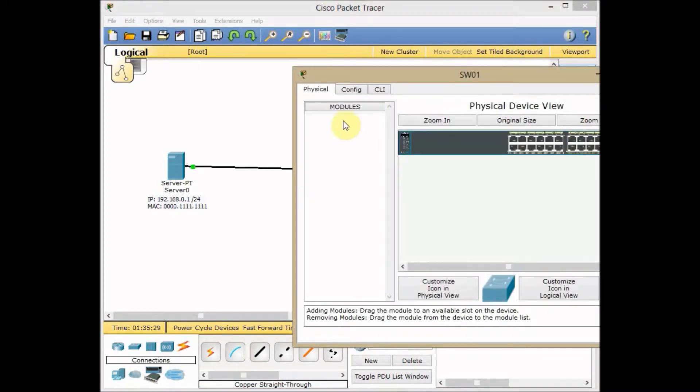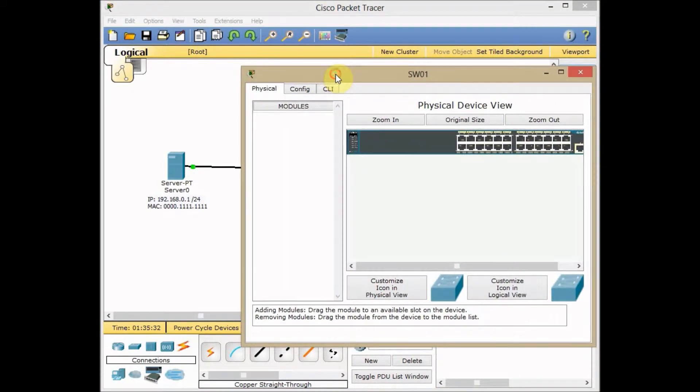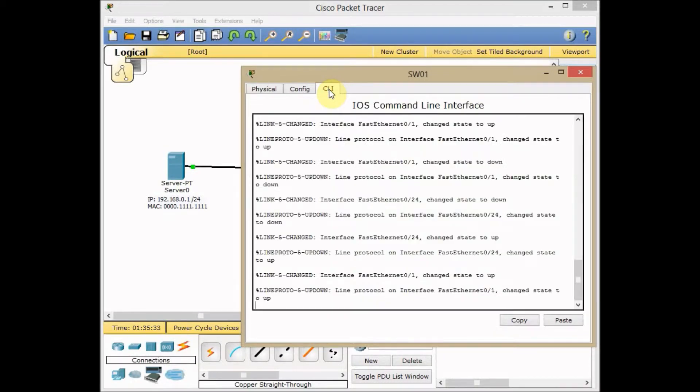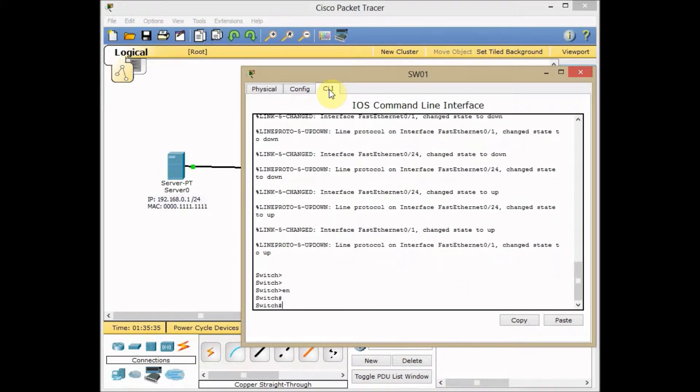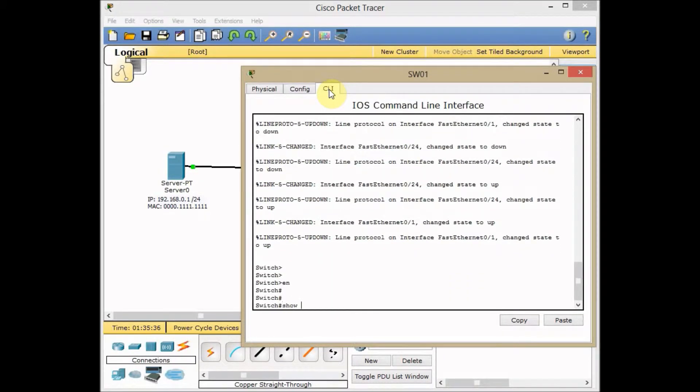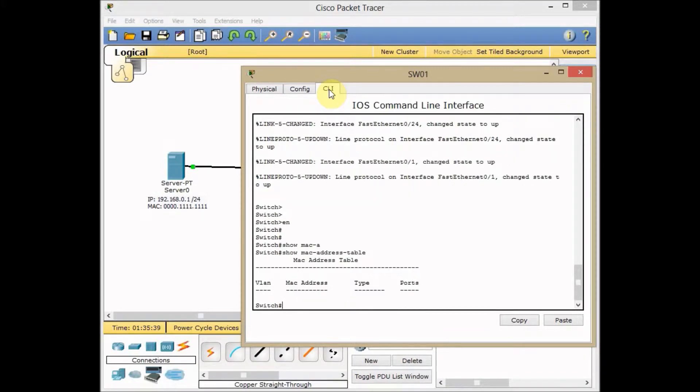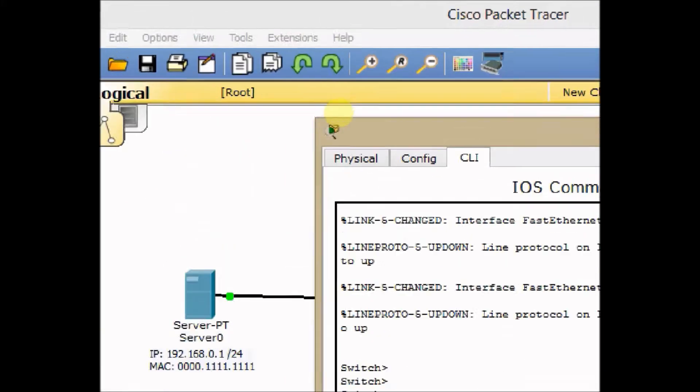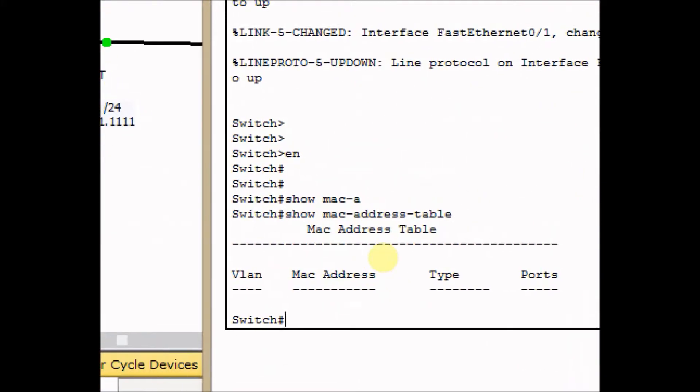I go to the switch. Let's bring the windows in the middle and enable and show MAC address table. This is the command that can help us to see the MAC address table contents.